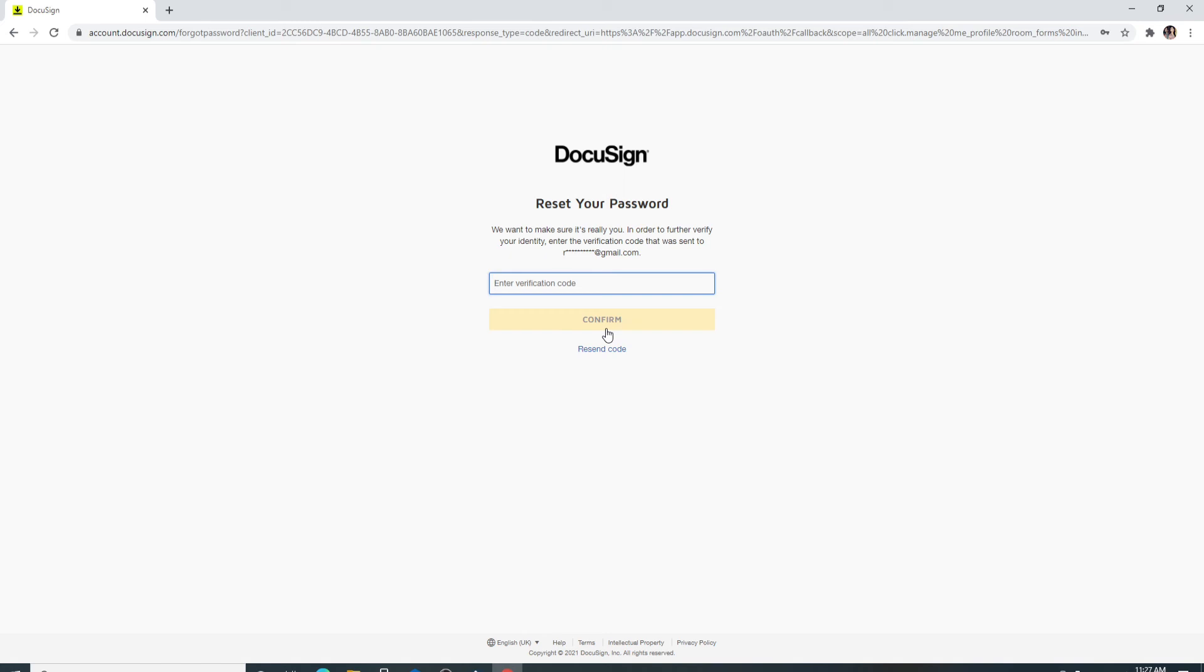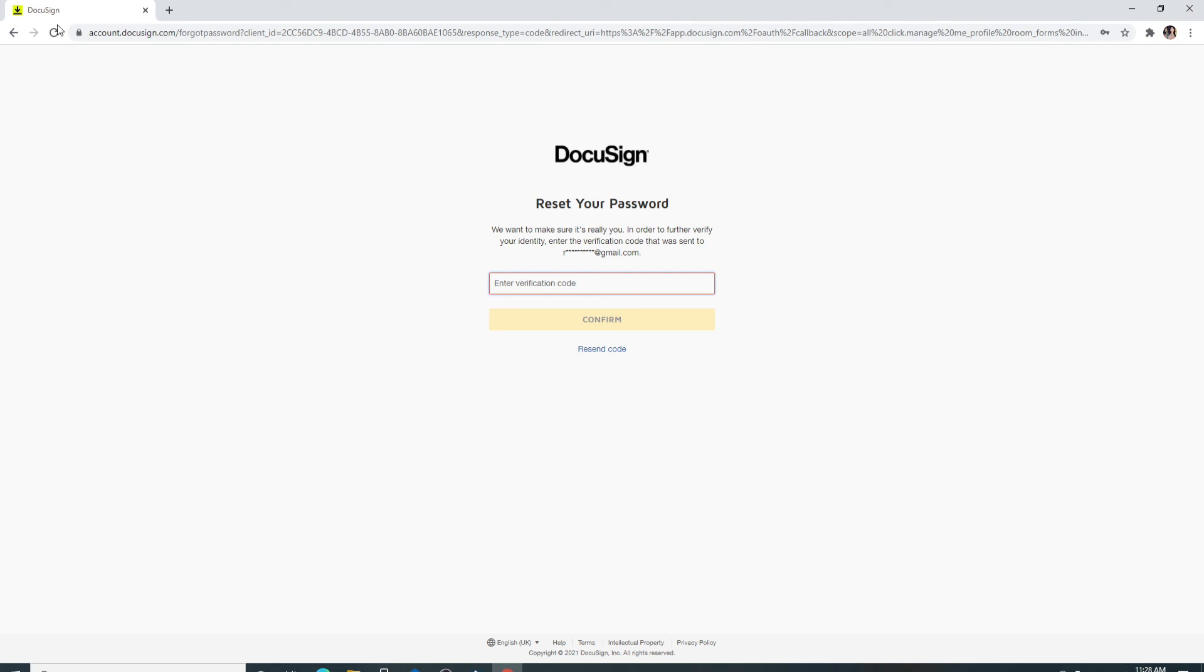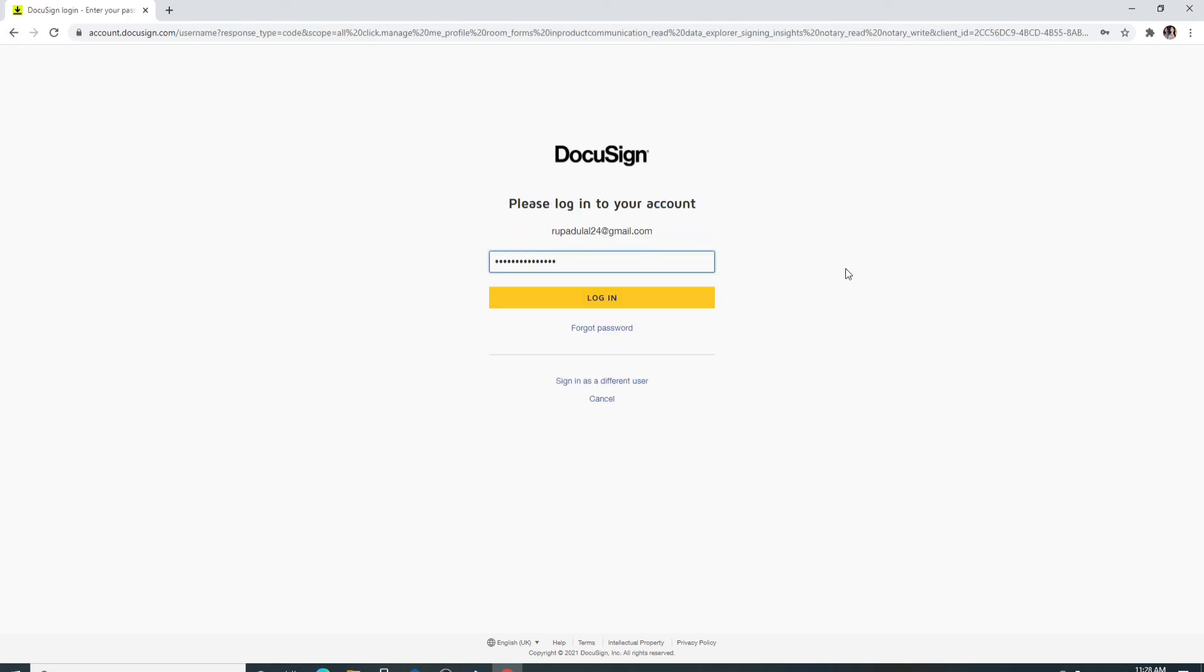What you'll need to do is simply go to the email address you just entered and you'll be sent a verification code. Simply copy the code and paste it back right here and confirm in order to reset your password for DocuSign. After entering the correct password, click on the login button.